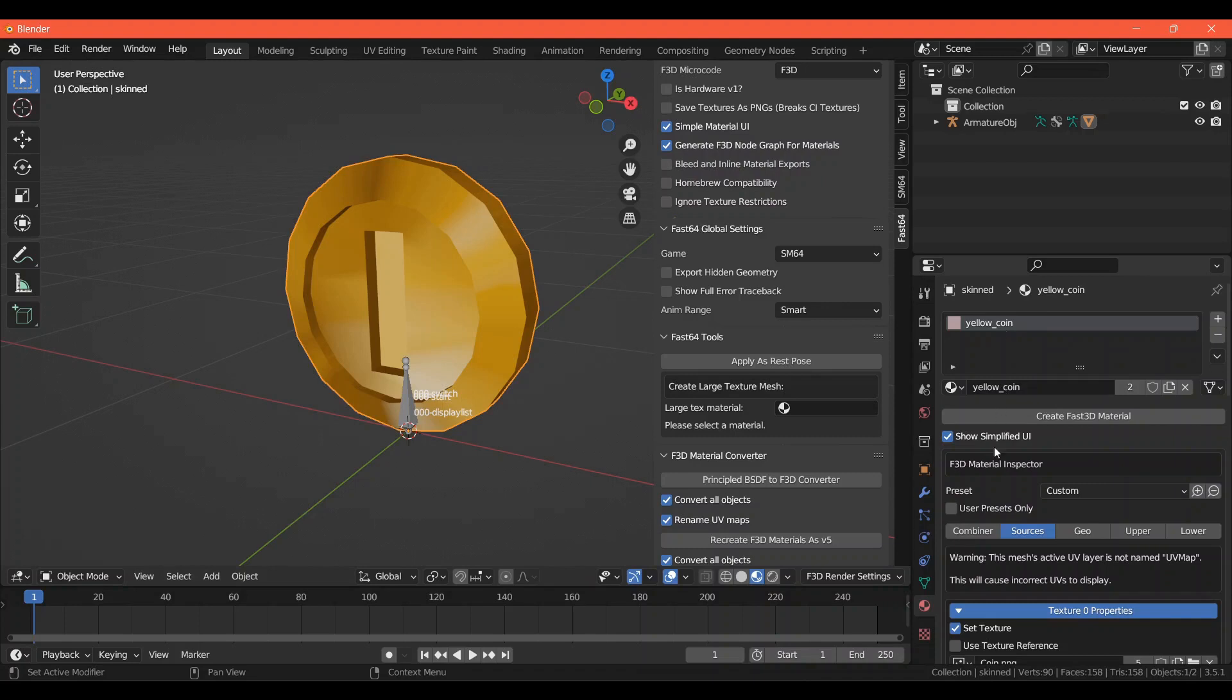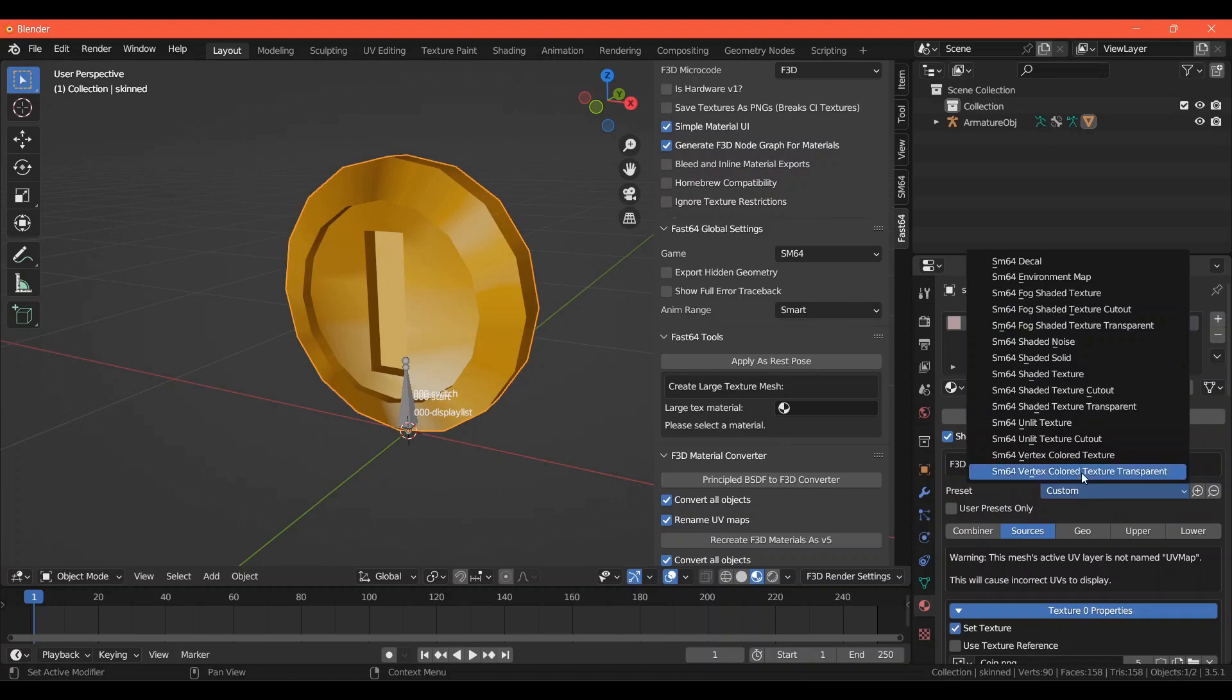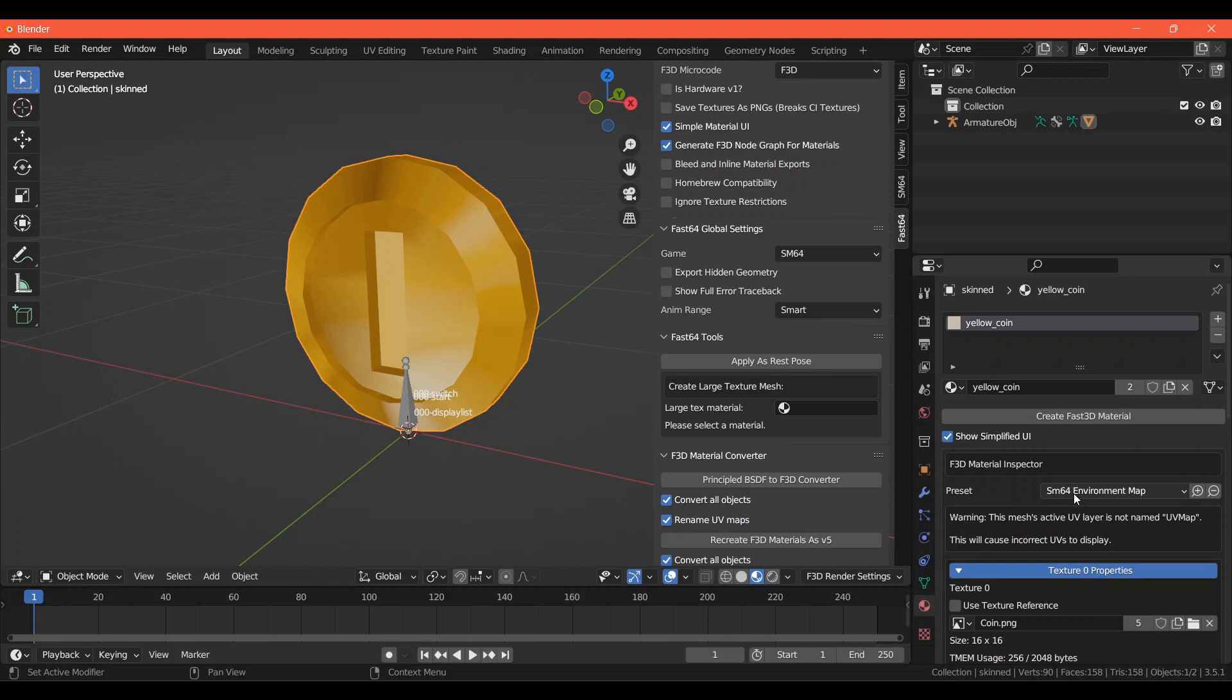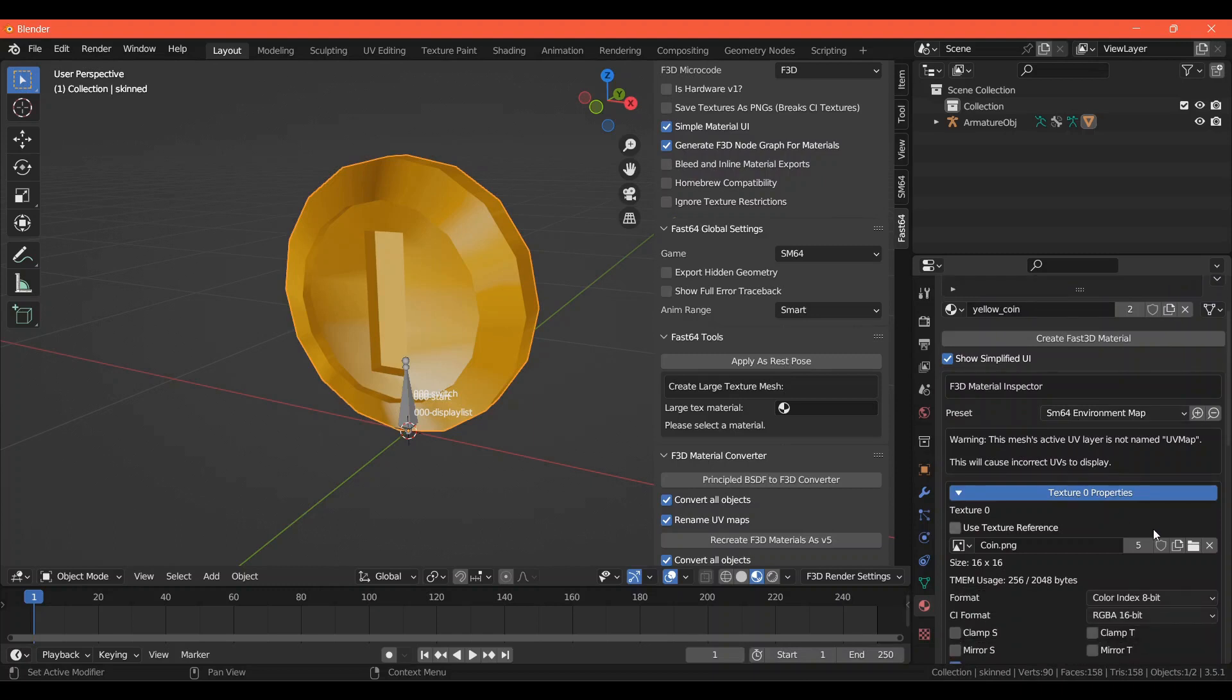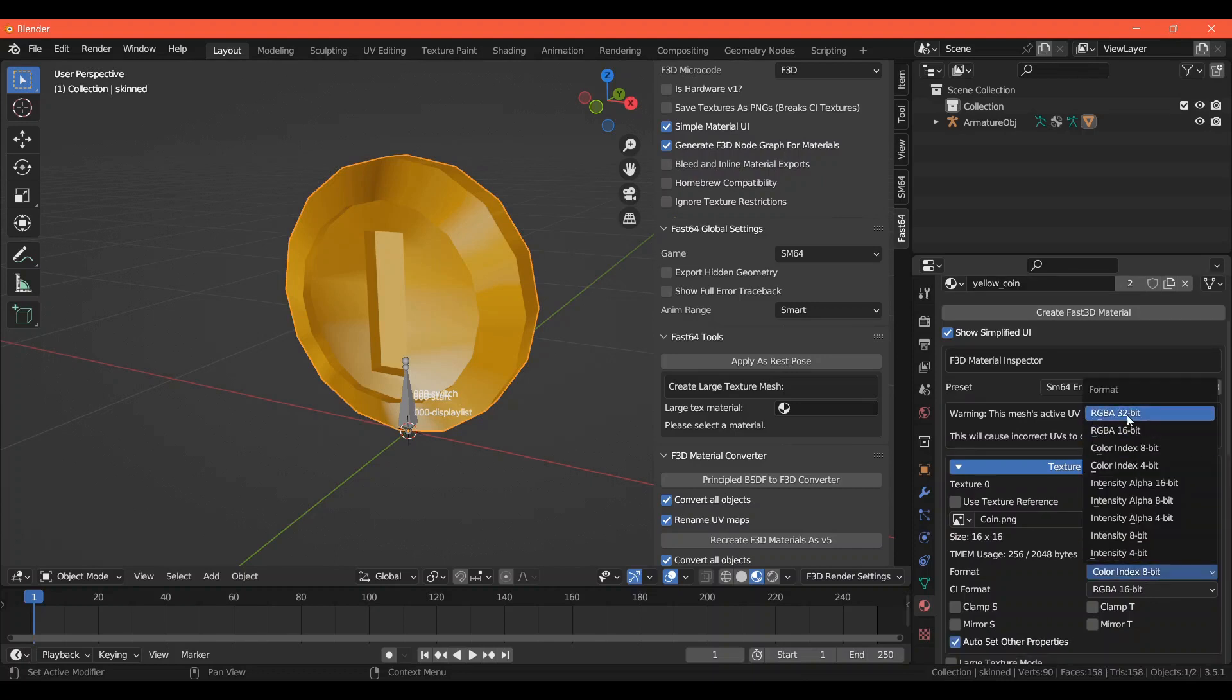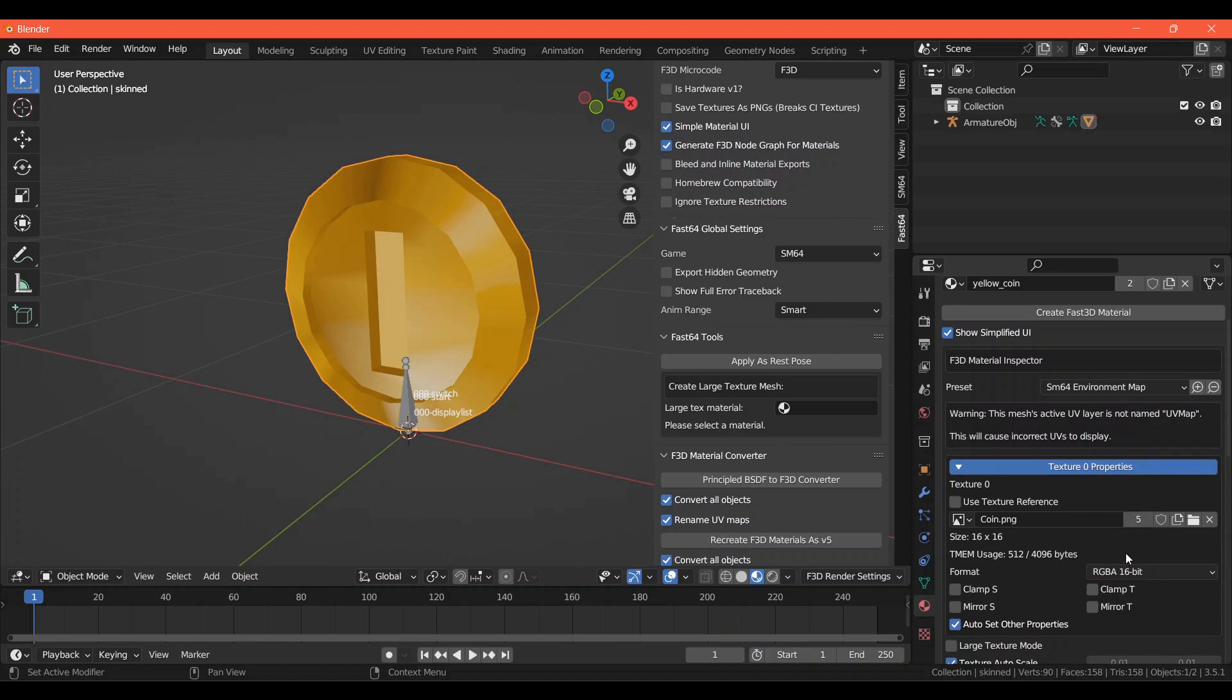Now, with the material you want to use selected, you'll see this drop-down menu for Presets. Clicking on it will give you options, and we want the Environment Map. Once that's selected, you can open the texture you'd like to use here. We are starting with the yellow coin, so choose whatever texture you want to use for that.